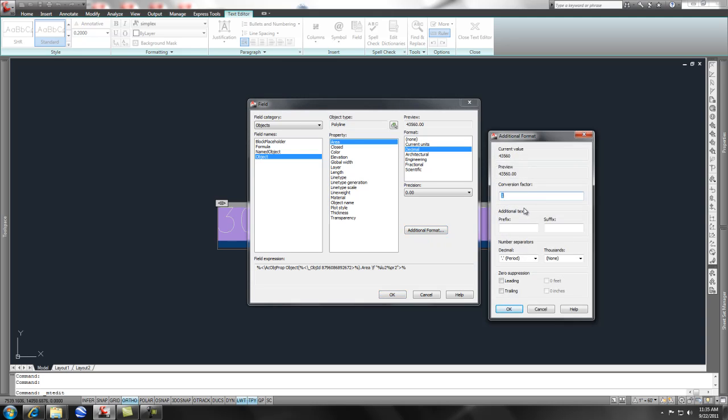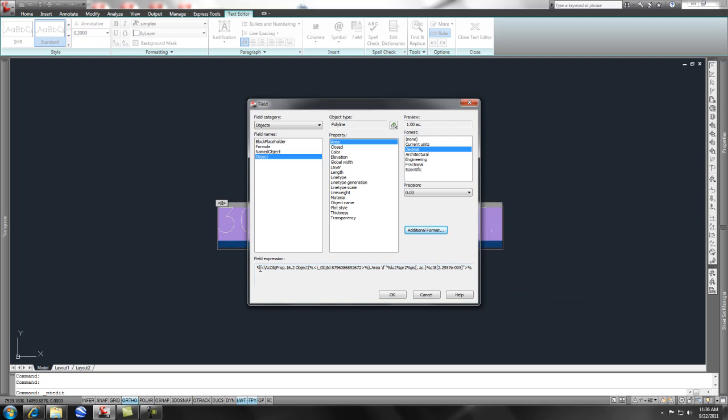And what I'm going to do is simply take and put in a space, acres, and if you take one and divide it by 43,560, you come up with a conversion factor of 0.00022957. And what that shows you is that it converts that square footage to acres. So if I say OK, it creates this field expression at the bottom. And the only part that I want out of here is from the quote percent to the quote.